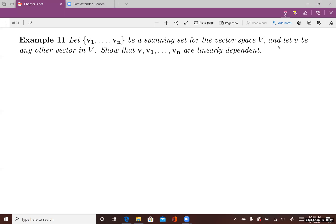This is an example of the relation between spanning set for a vector space and linear independence. Let's look at a set of vectors v1, v2, to vn. This set of vectors is a spanning set for the vector space V.